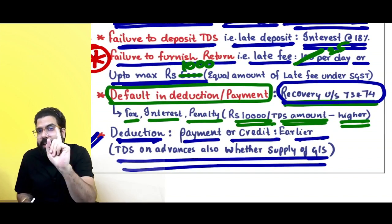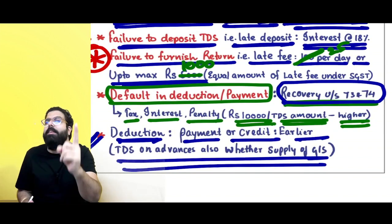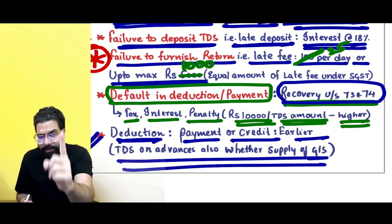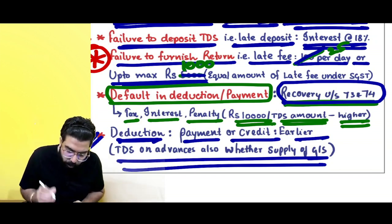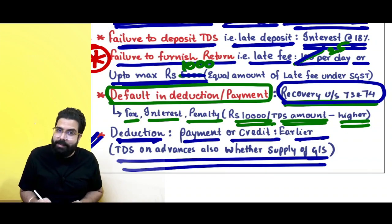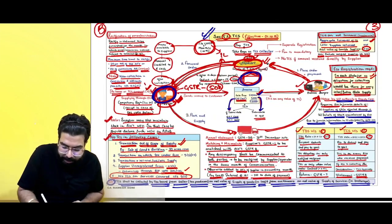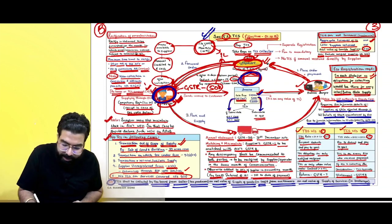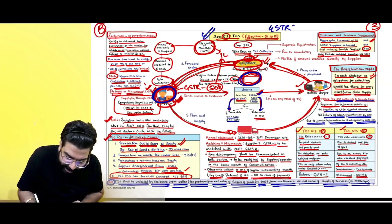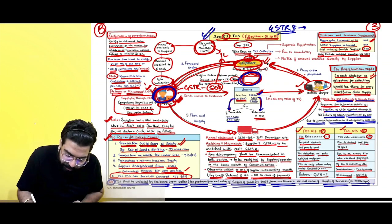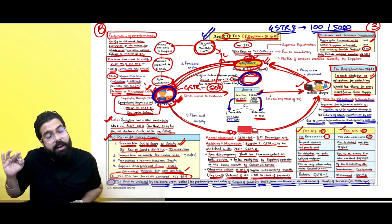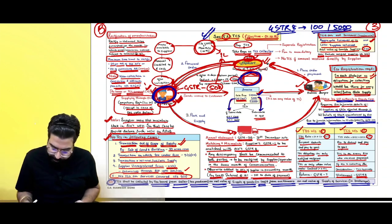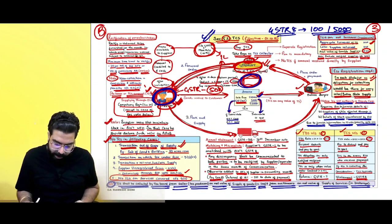For a TDS deductor, late filing of GSTR-7 attracts a late fee of 25 rupees per day up to a maximum of 1,000 rupees under the CGST Act. But for a TCS collector, there is no reduction — TCS collector's GSTR-8 late fee is still 100 rupees per day up to a maximum of 5,000 rupees.